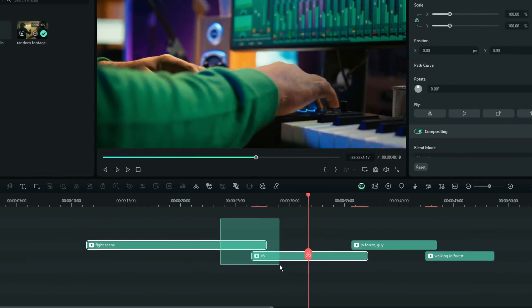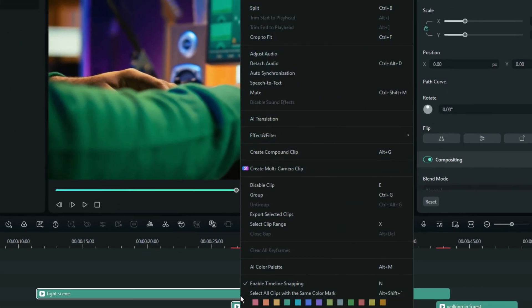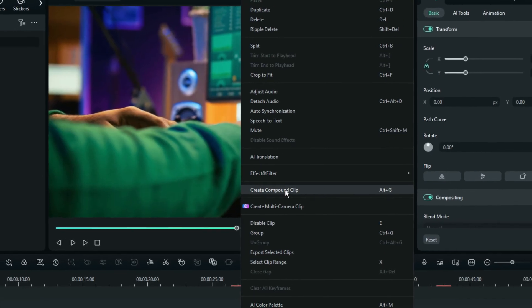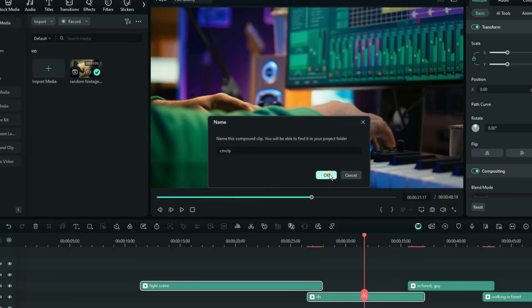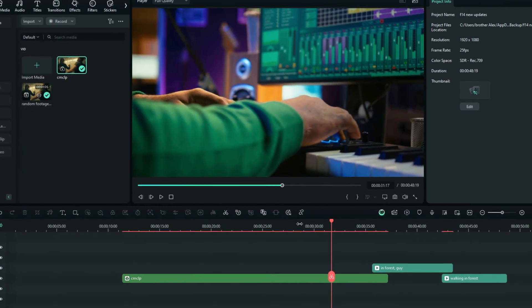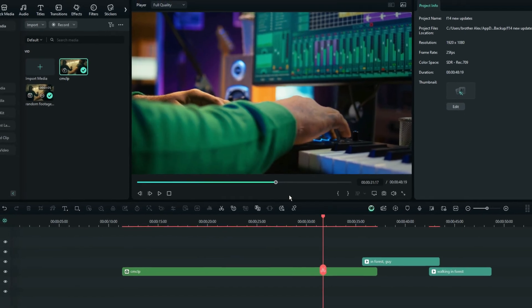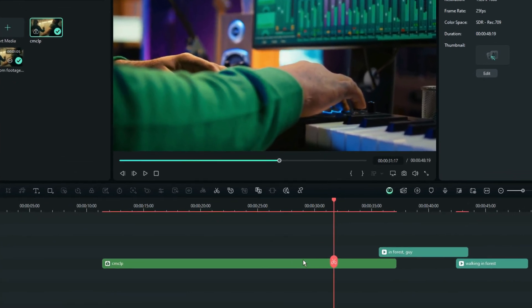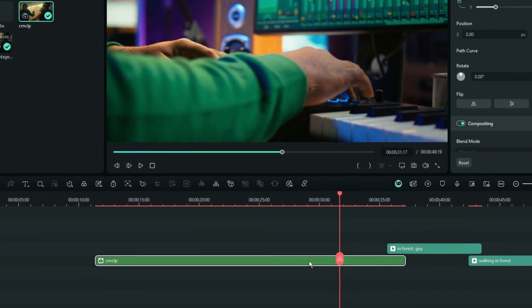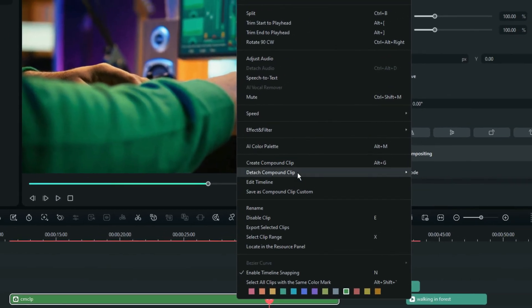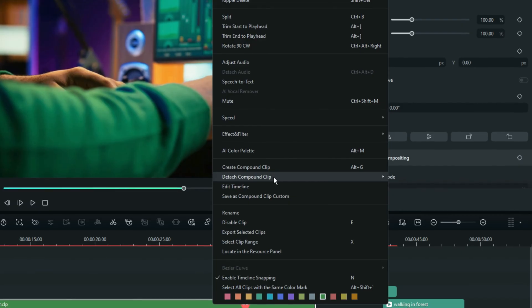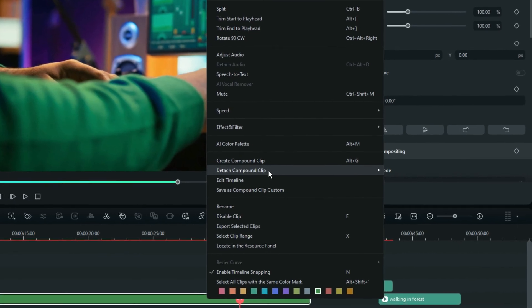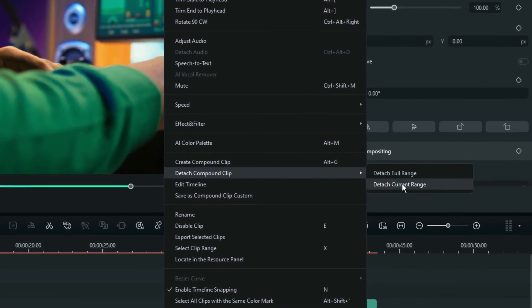Now you can select some of the clips in the timeline and then use this option right here to create a compound clip. But in the previous versions, there was no way for you to undo this process. So fortunately now, in this newest update of Filmora, you can just right select again and then use this option right here, which is detach a compound clip, and then use one of these two options accordingly.